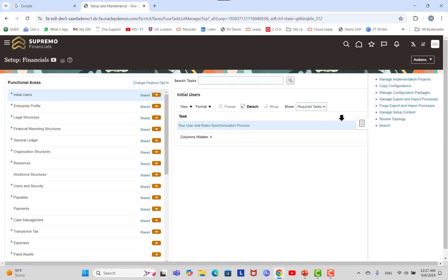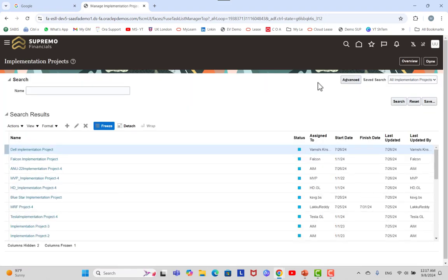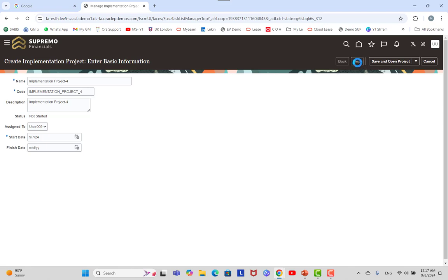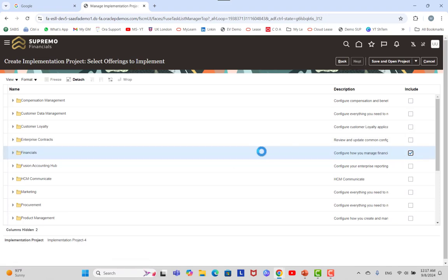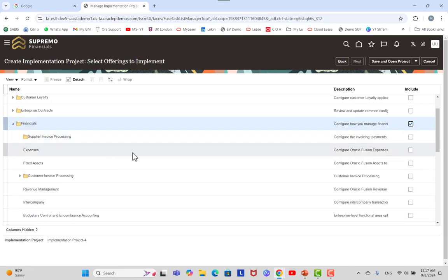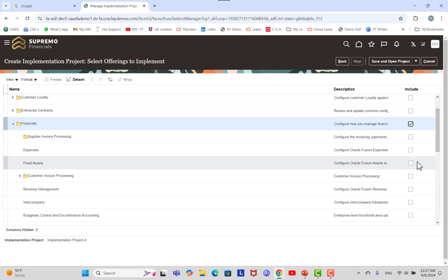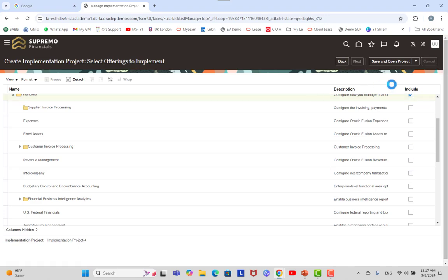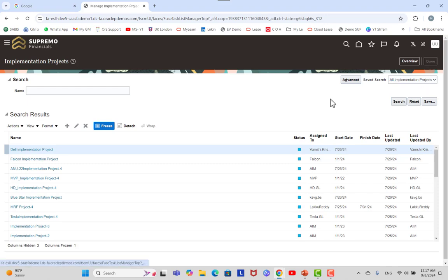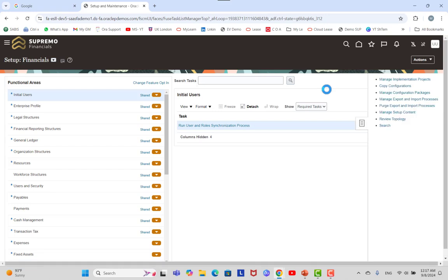In Manage Implementation Projects, you can select an existing project or create a new one by giving it a name. Then select the offering for which you want to export data — either a full offering or a specific subject area such as Expenses, Fixed Assets, Intercompany, or Revenue Management. Click Next, then Save and Submit and Done. Once your implementation project is ready, go back to Manage Configuration Packages and select the project you just created.